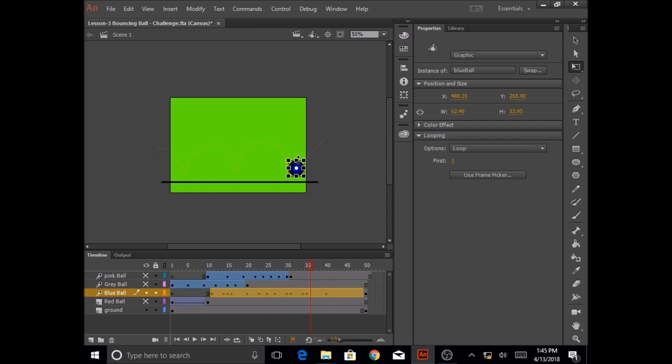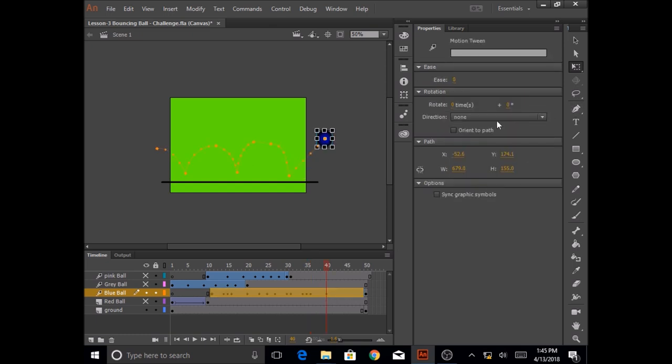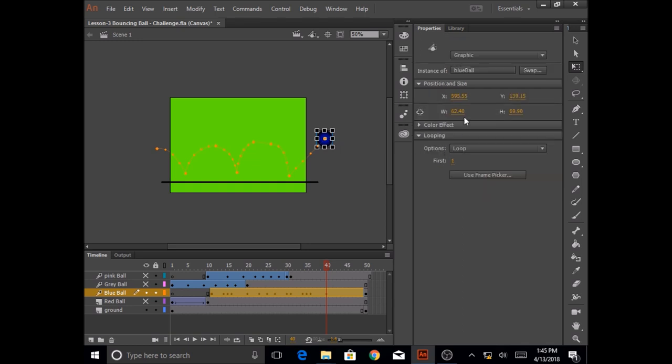And in here the ball size becomes again 98 and 98.